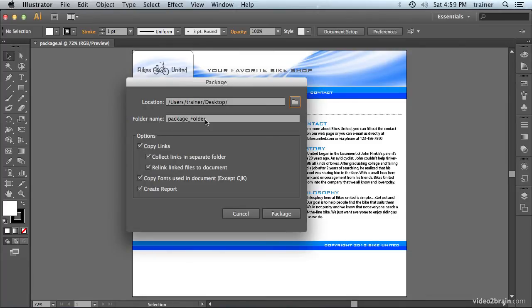For the folder name, you can really call it whatever you want. I'm going to call this Bikes United Site.